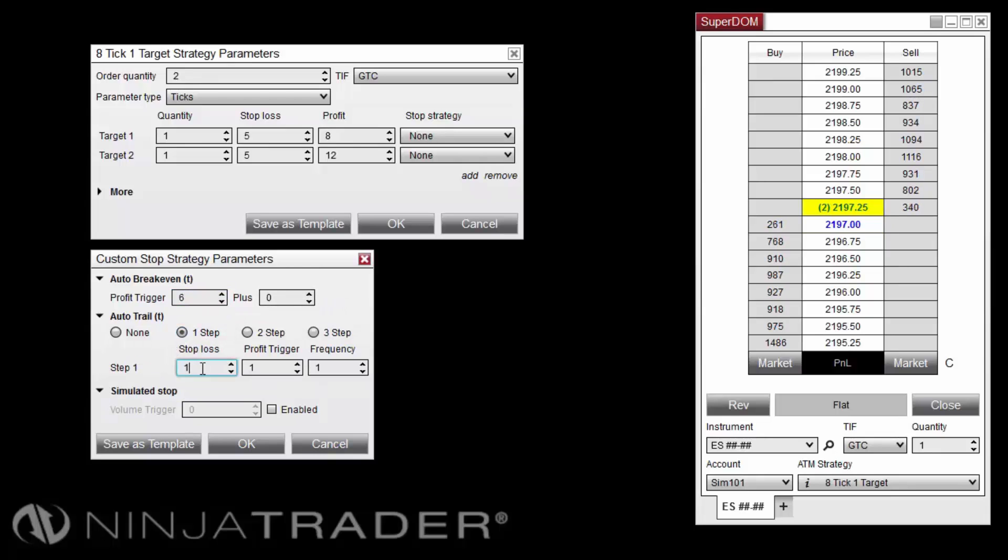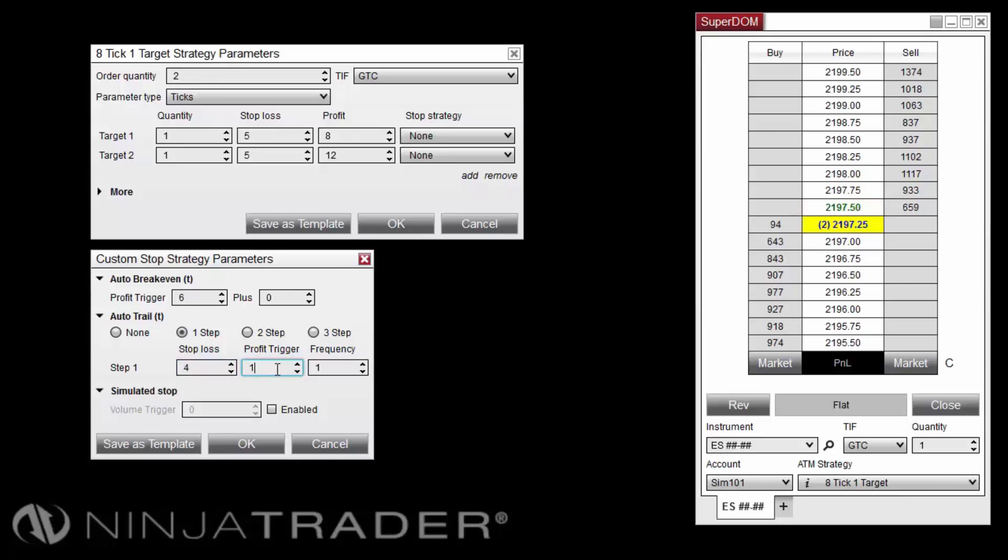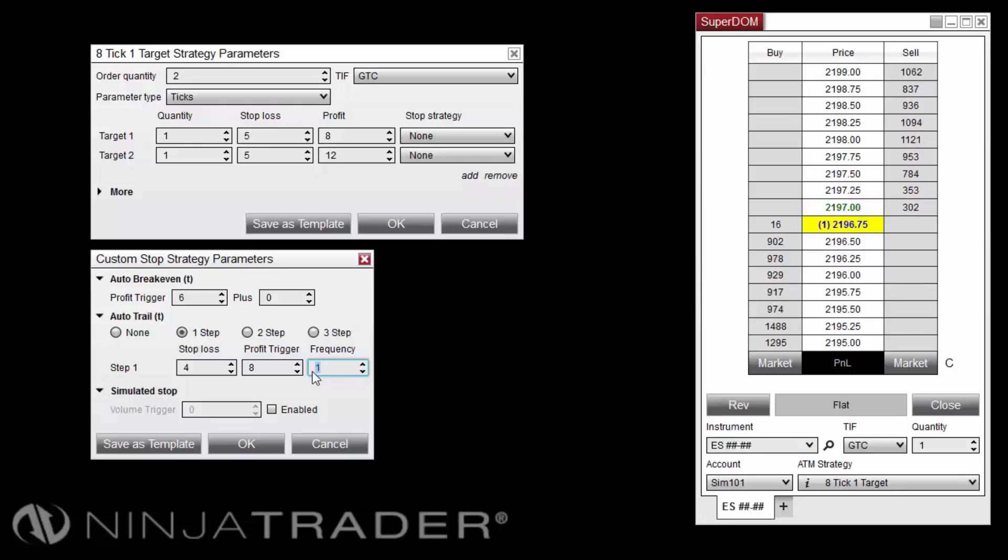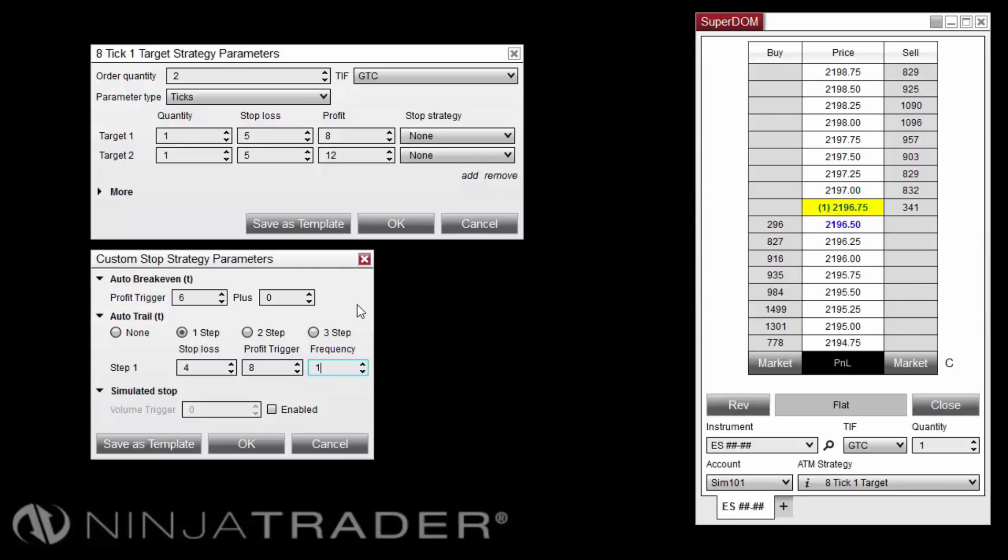Set the Auto-Trail Stop-loss value to 4 ticks and the Auto-Trail Profit trigger value to 8 ticks. Then set the Frequency to 1 tick, which will cause the Auto-Trail to move the stop-loss on each additional tick of profit after the first move has been made.